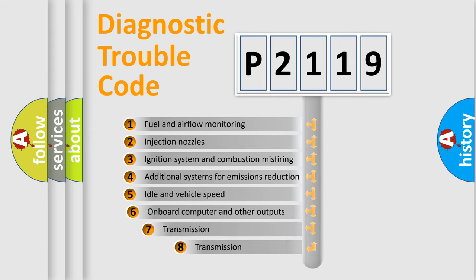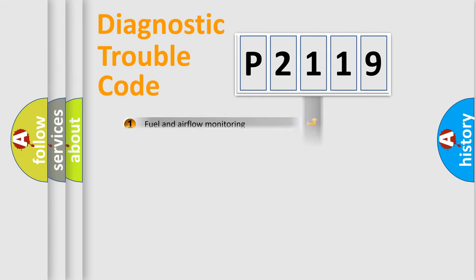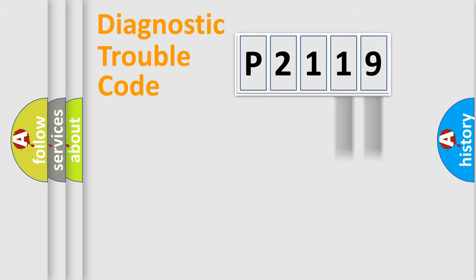The third character specifies a subset of errors. The distribution shown is valid only for the standardized DTC code. Only the last two characters define the specific fault of the group.